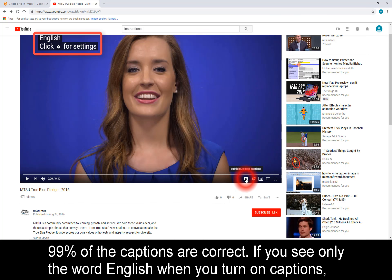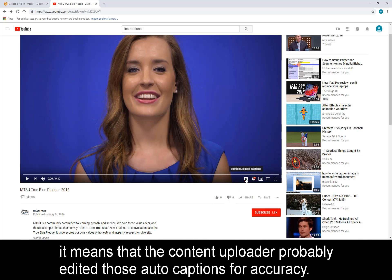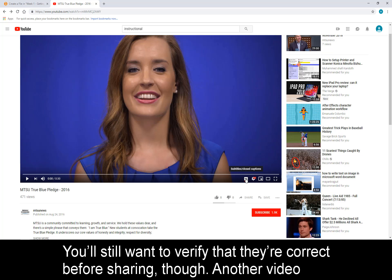If you see only the word English when you turn on captions, it means that the content uploader probably edited those auto-captions for accuracy. You'll still want to verify that they're correct before sharing, though.